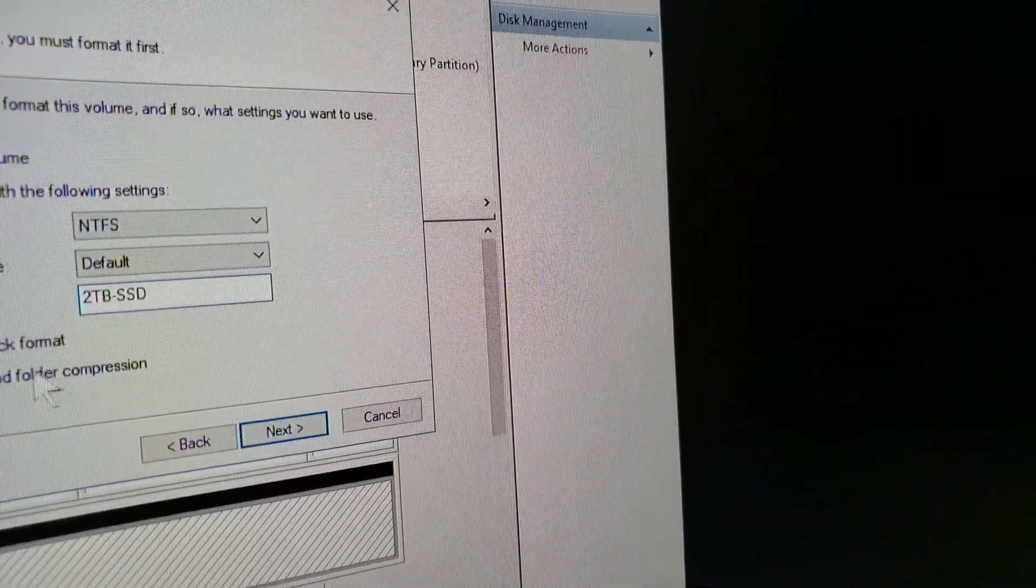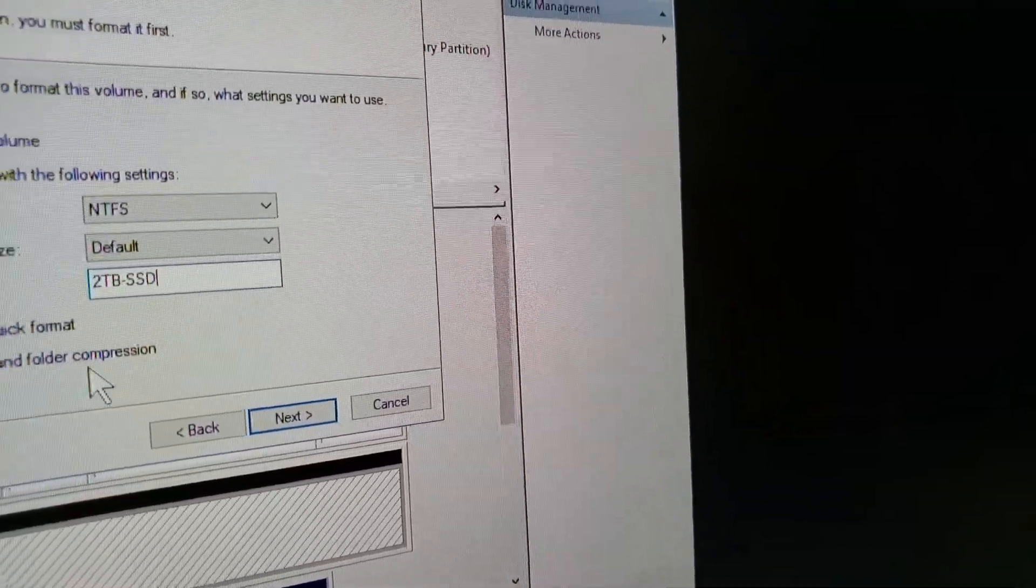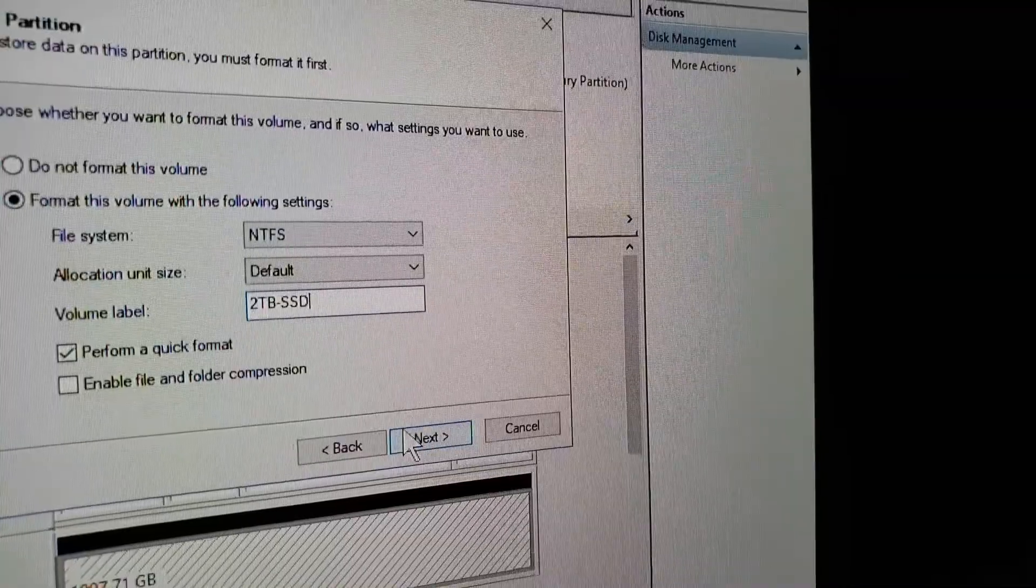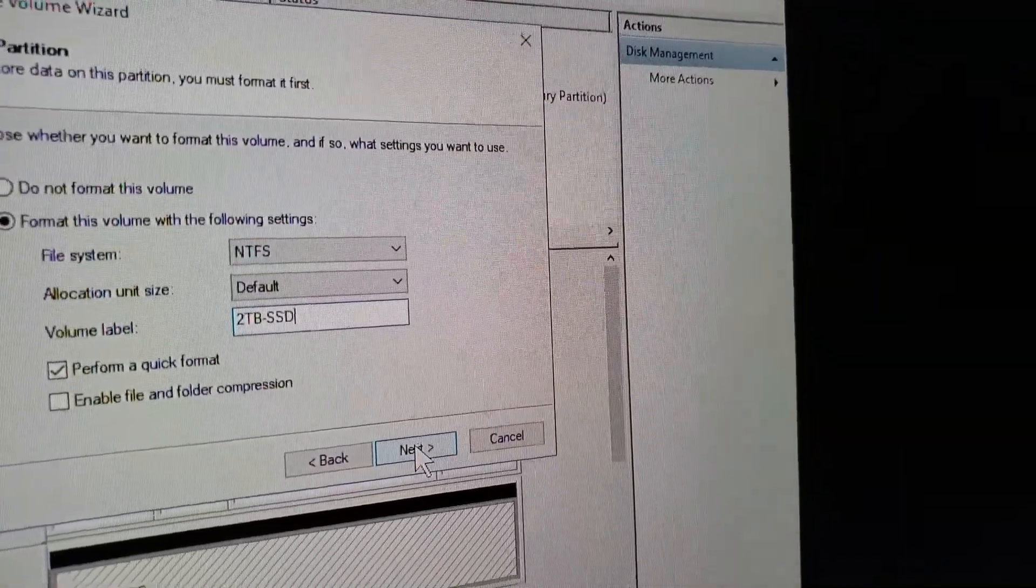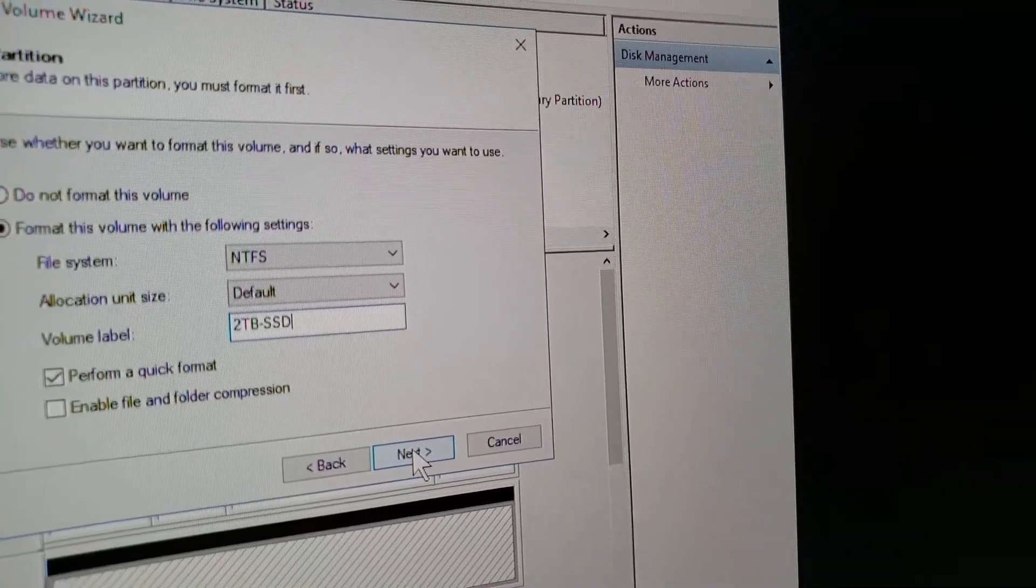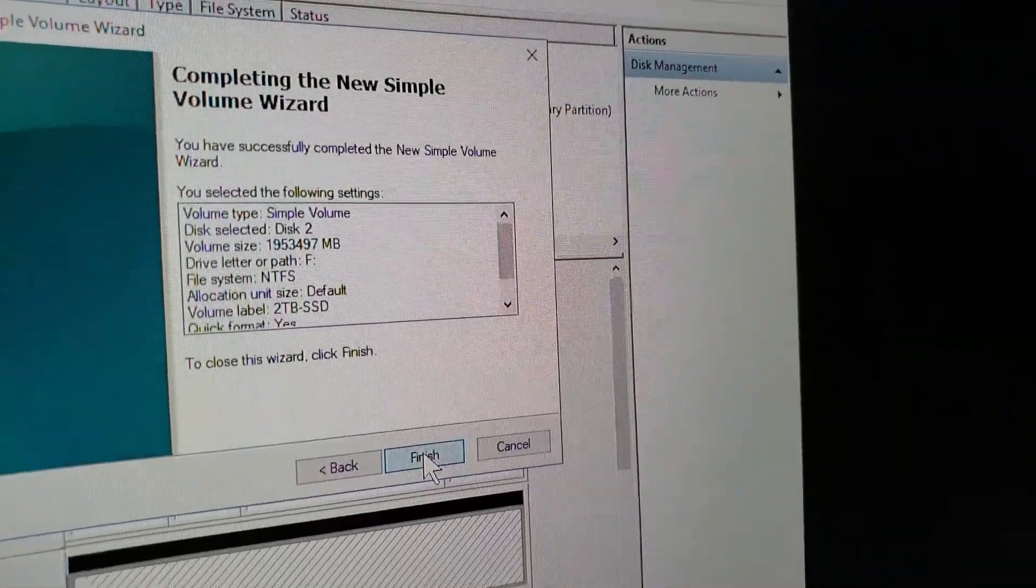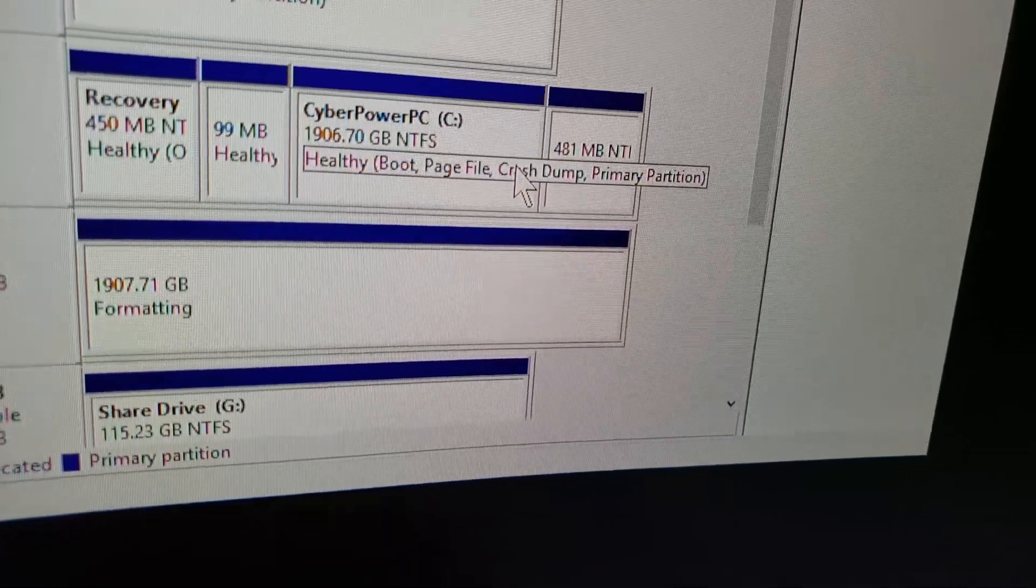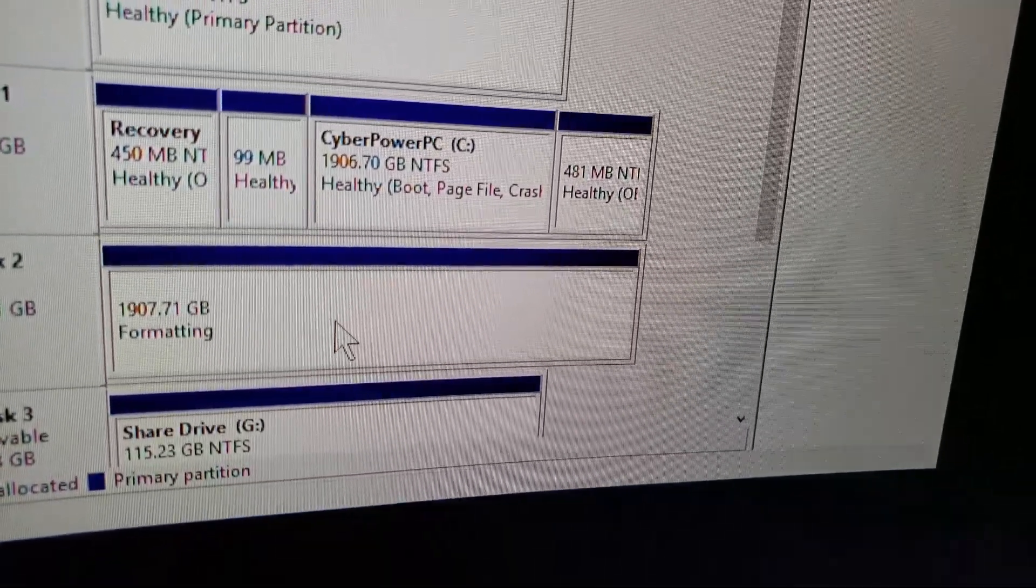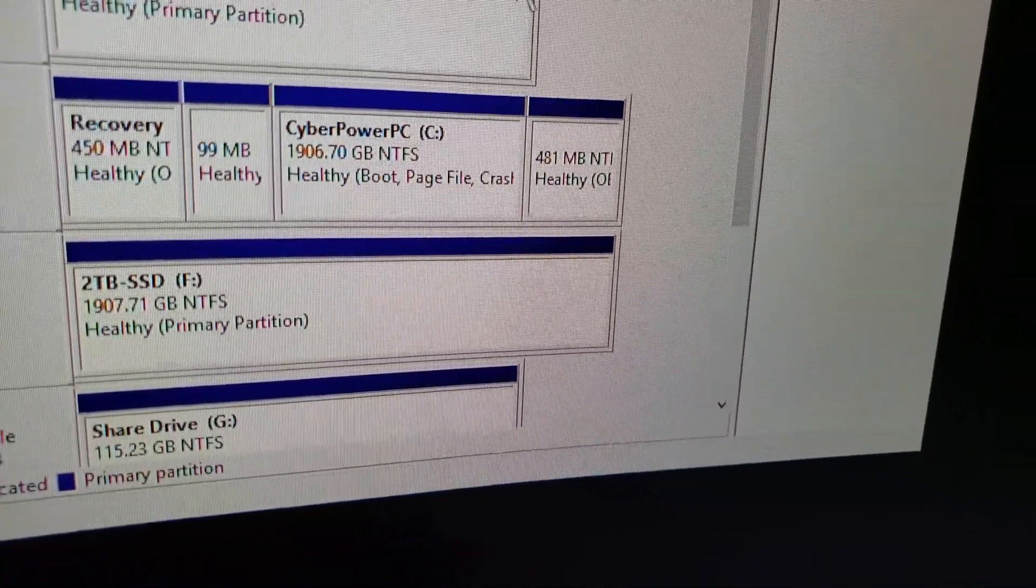I'll do a quick format. And, don't ever use this compression tool. It's, don't ever use it. It'll slow your computer down 99%. Anyway, so. Okay, everything looks good. And, there it is, format. And, it should take seconds since it is an SSD. Done.